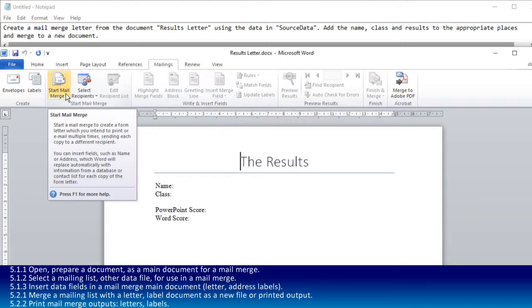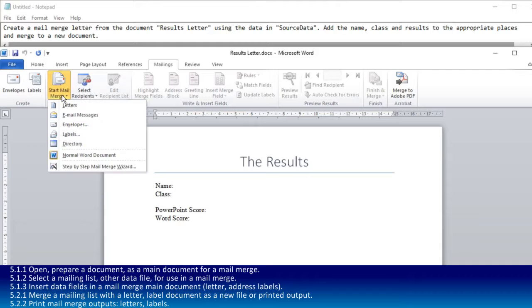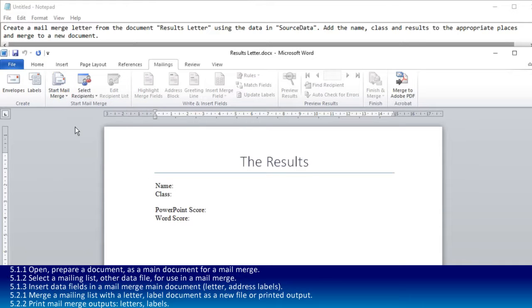The first thing to do is say that we want this to be a letter. We open up start mail merge and choose letters. Nothing appears to happen. Don't worry about that.